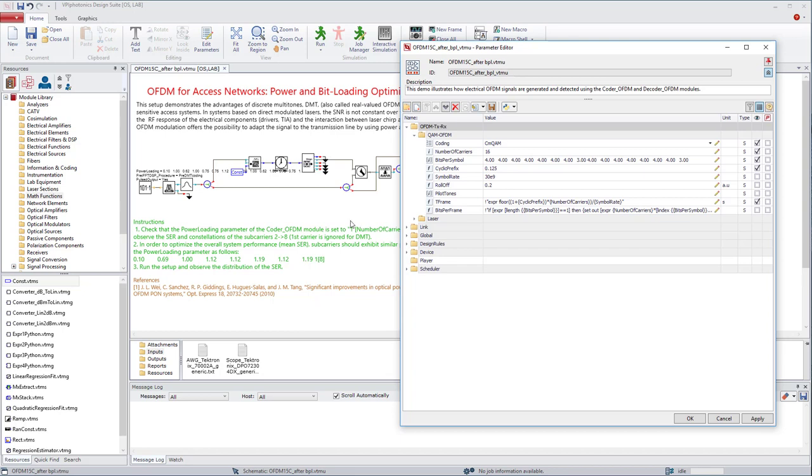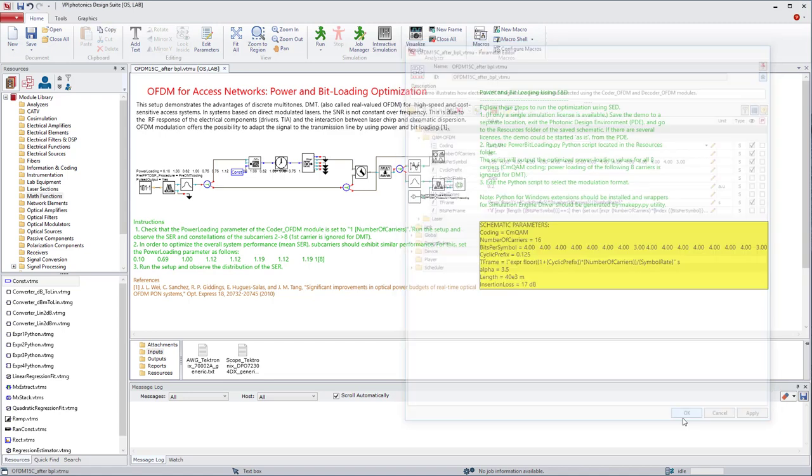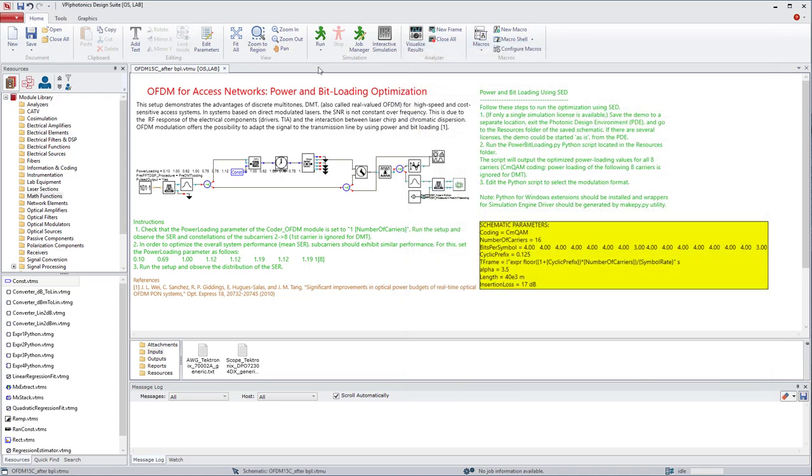Note that as we are using DMT, we need to set it to 30 Gbaud, as the FFT has doubled the size. We can now run the setup.